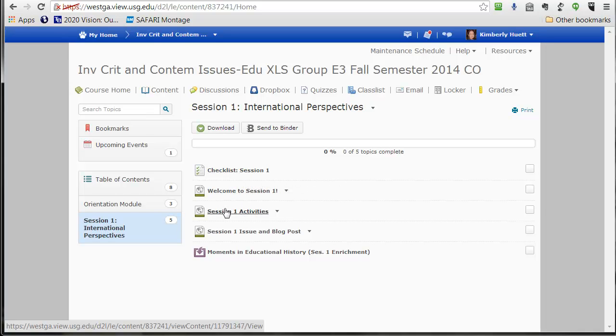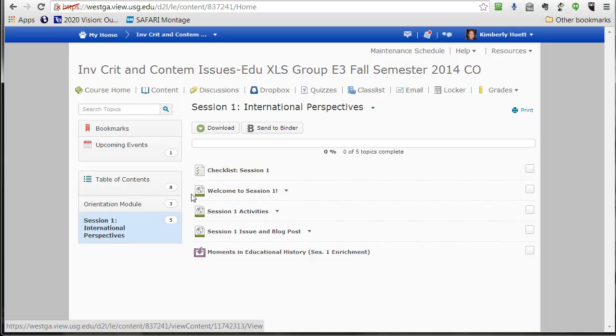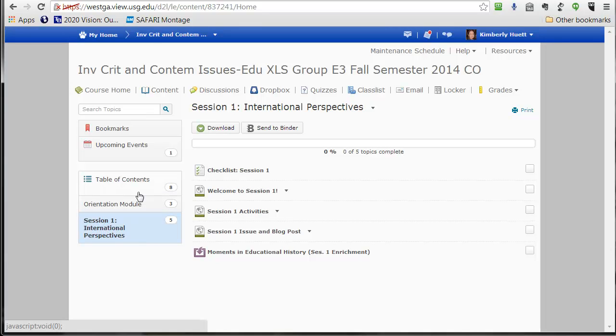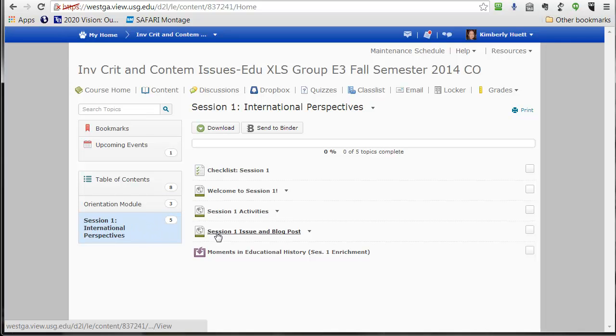I've already set the stage for Session 1 in the previous module where I talked about the purpose of this course and how we're starting from a big picture view of the United States, the status of the United States in the world educational scene. So that's where we're going to start in this session.